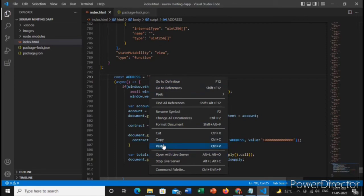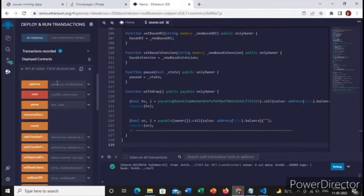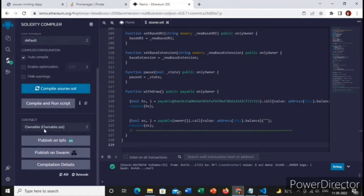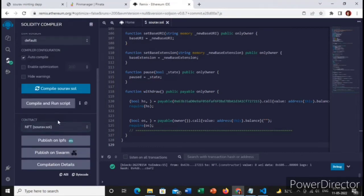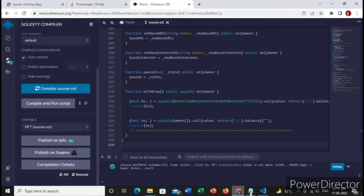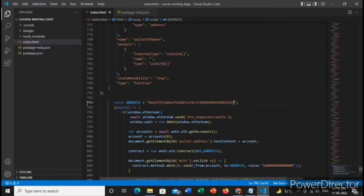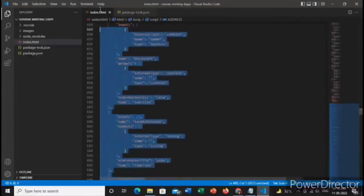Now we will paste the ABI. We will go over here and choose the real file and copy the ABI. Go over the code, you need to replace this.